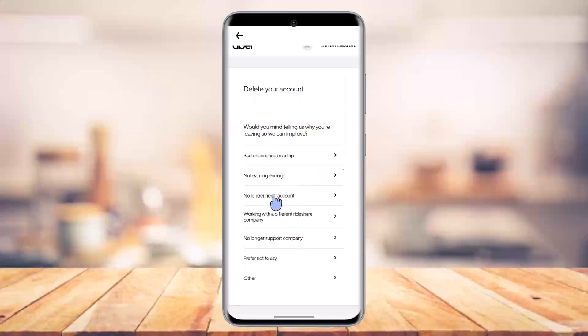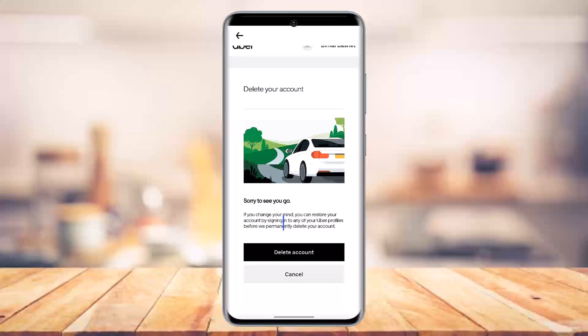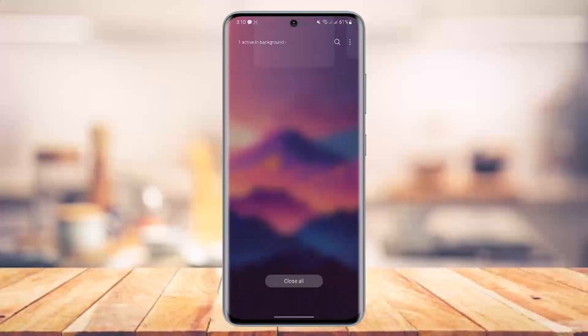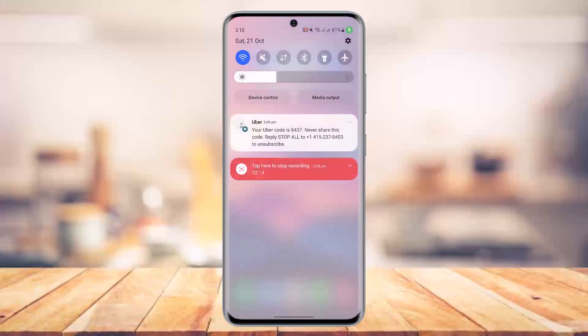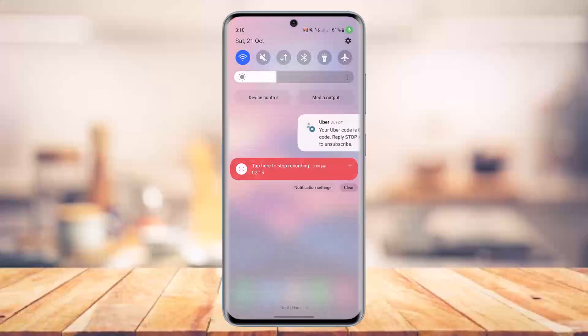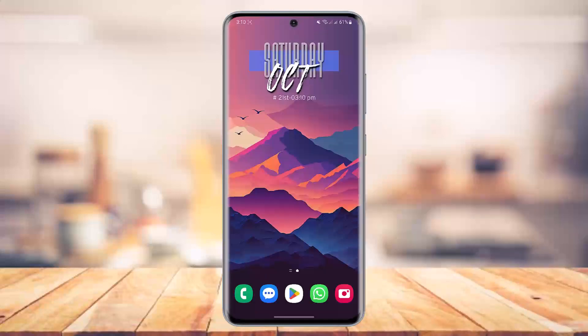After that, click the Continue option. It will ask for a confirmation as to why you want to delete it, then click the Delete Account option finally, and your Uber Eats account will get successfully deleted. Hope this video was very helpful. If you have any more questions, feel free to leave them down below. Thank you for watching till the end and see you soon in the next video.